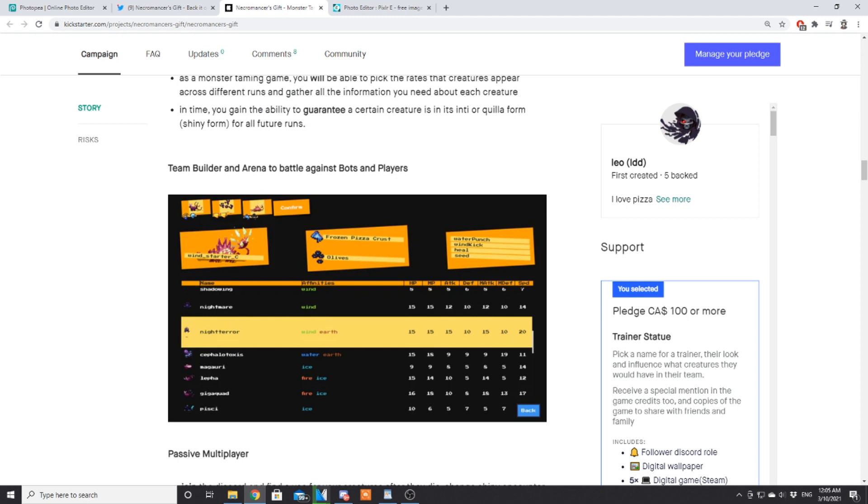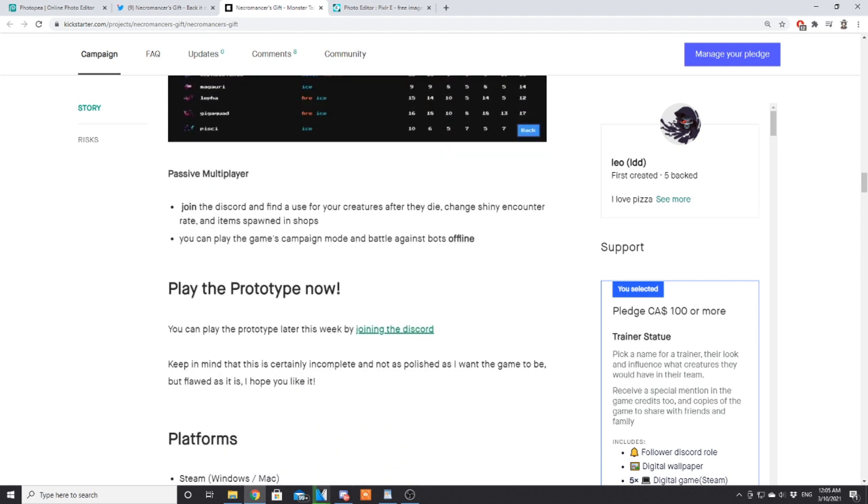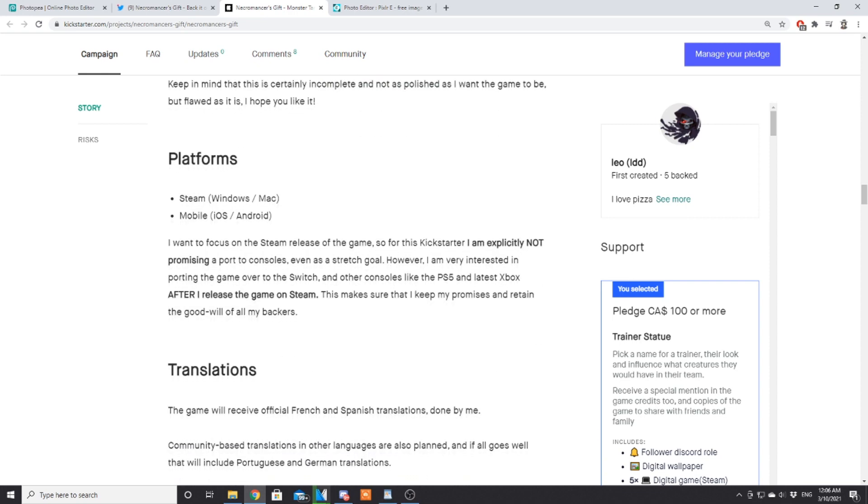Team builder and arena to battle against bots and players—I believe this is what they're going to have going on for the alpha as well. Passive multiplayer: join the Discord and find a use for your creatures after they die. Change shiny encounter rate and items spawned in shops. You can play the game's campaign mode and battle against bots offline. Play the prototype now—Leo has asked that we keep the prototype private for now, not to post videos about it just yet as that's what the alpha is going to be. But you can play a prototype version, and once the alpha comes out in August I'll be posting a lot of it.